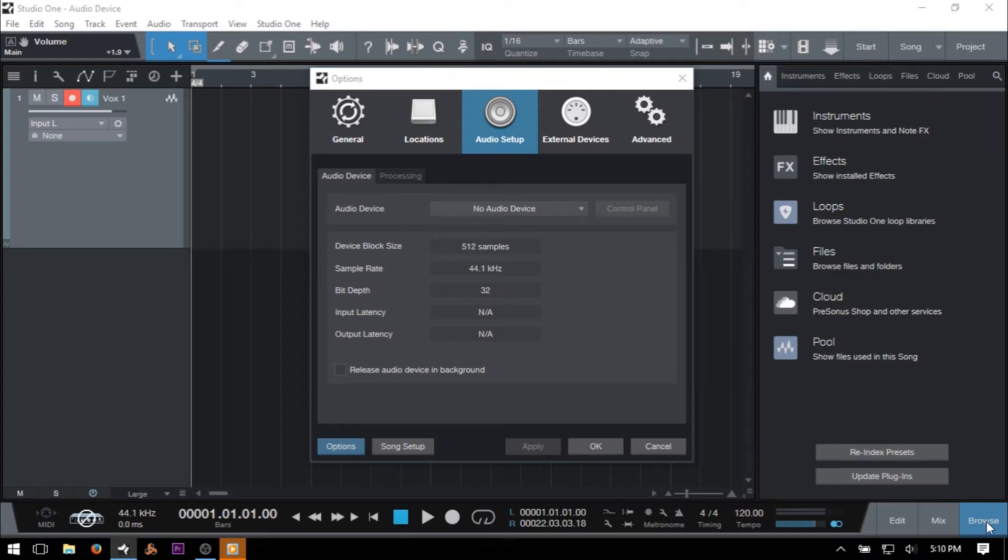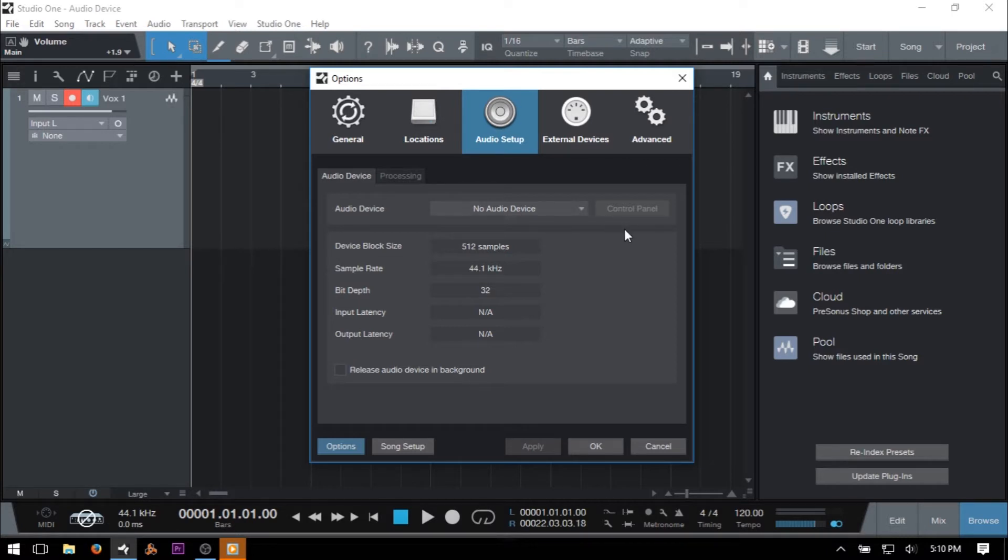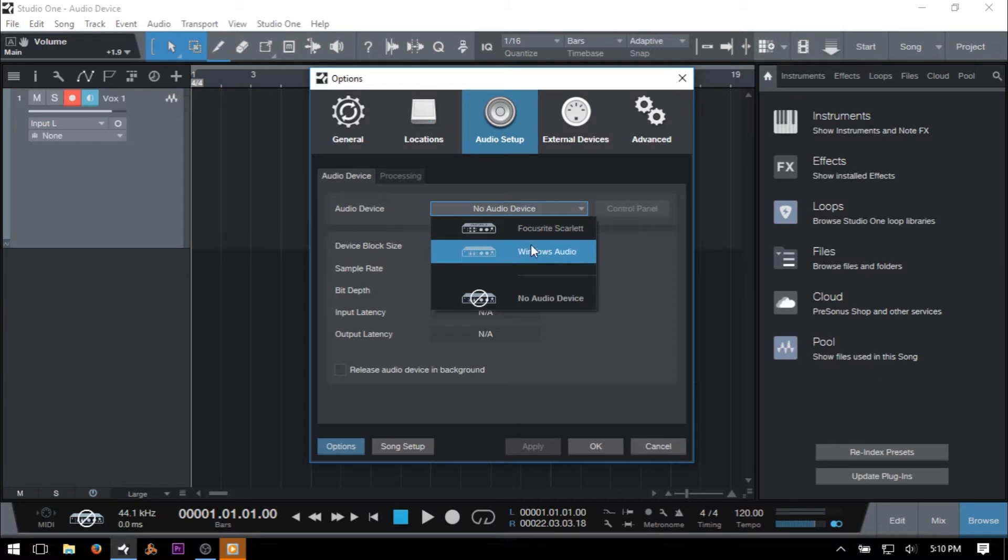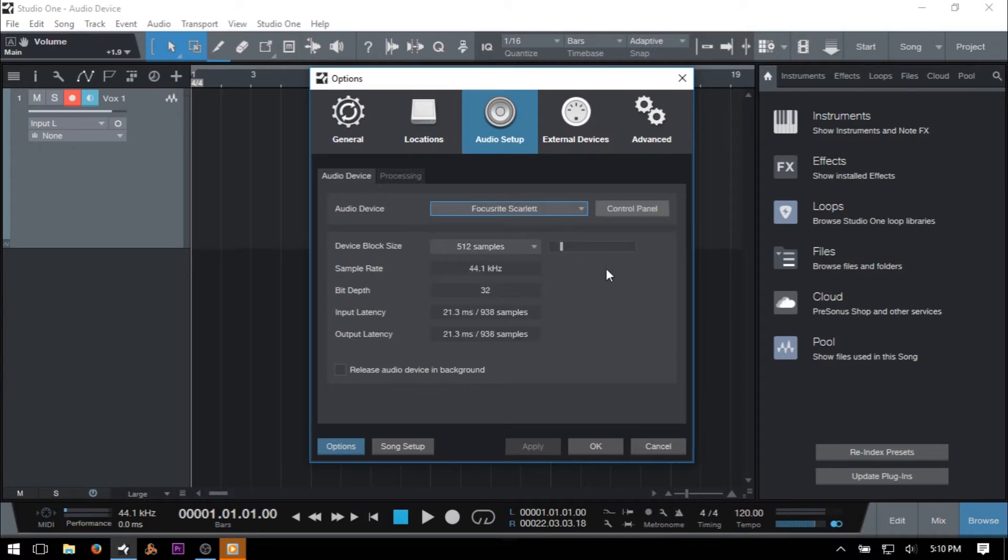When you initially launch Studio One, it will automatically choose an audio device, but we can change that at any time. From that point on, it will return to that device as long as it's connected to your computer and available. To select an audio device, simply click the dropdown arrow next to the audio device and make a selection from the available options. For the moment, I'll choose my Focusrite Scarlett Solo.